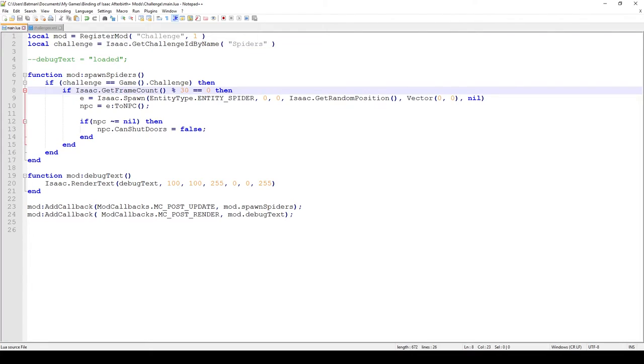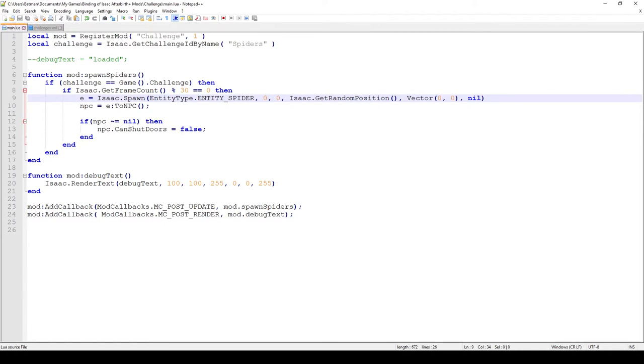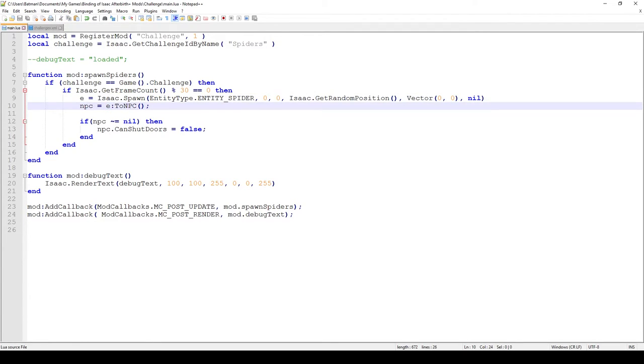And if it is, then what we do is we get the frame count of Isaac, and every 30 frames which is every half a second because the game runs at 60 frames per second, we spawn a spider at a random position. And then we just save that single variable that entity into the E variable, and what I do here is I cast it to the NPC entity. And this is done so I can actually change some parameters later on.